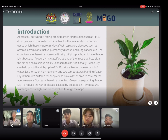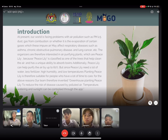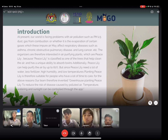Our team is therefore interested in purifying plants — specifically the peace lily, because peace lily is classified as one of the plants that help clean the air and has a unique ability to absorb toxins. Additionally, peace lily can help purify the air by up to 60 percent. However, it requires a lot of water, fertilizer, high humidity, and low temperature, making it suitable only for people who have a lot of time to care for it. Our team therefore invented a greenhouse for planting peace lily to reduce the risk of diseases caused by polluted air, where temperature, watering, and sunlight can be controlled through an app.